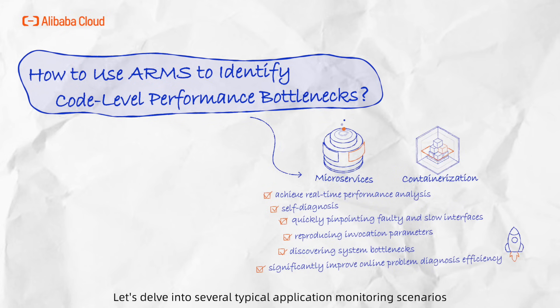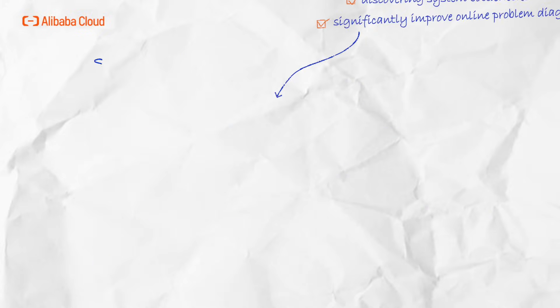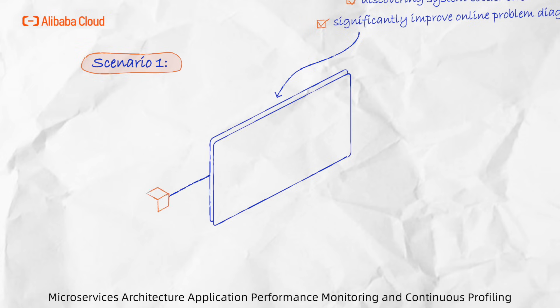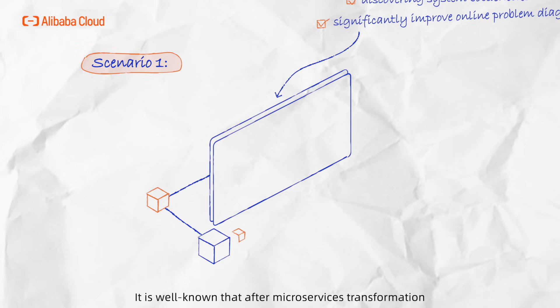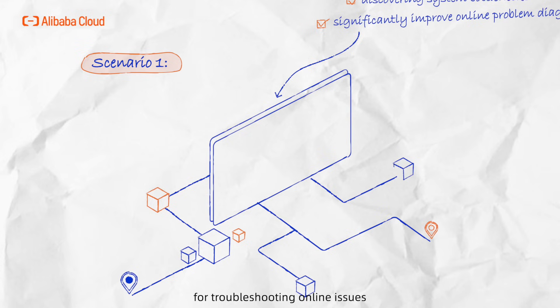Let's delve into several typical application monitoring scenarios. Scenario 1: Microservices architecture application performance monitoring and continuous profiling. It's well known that after microservices transformation, business structures become intricate, requiring complex trace analysis for troubleshooting online issues.